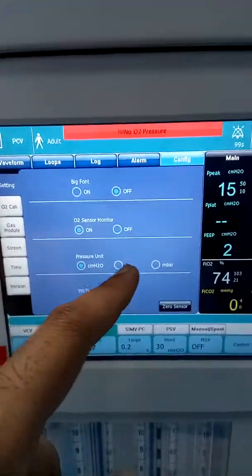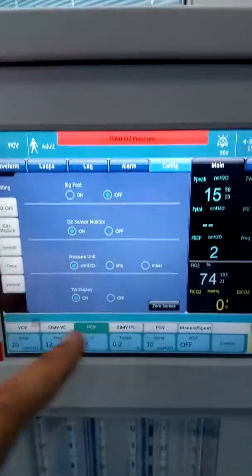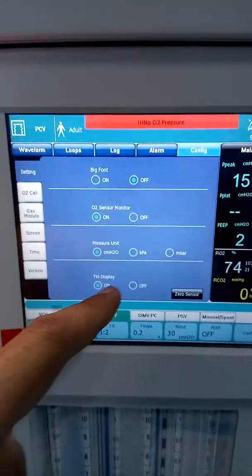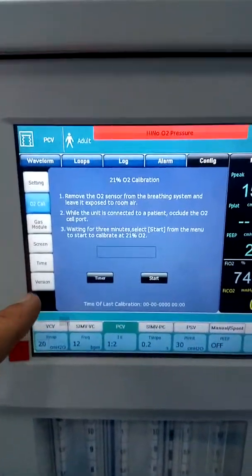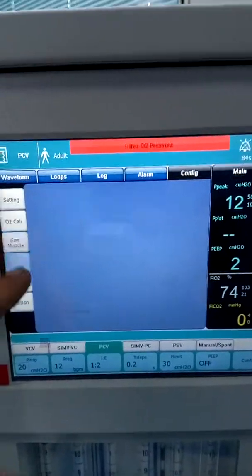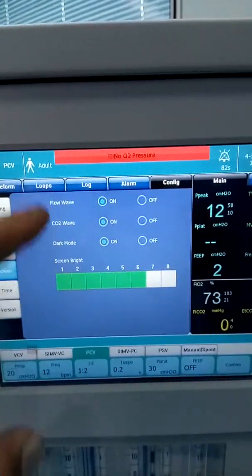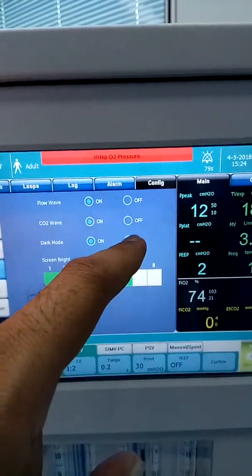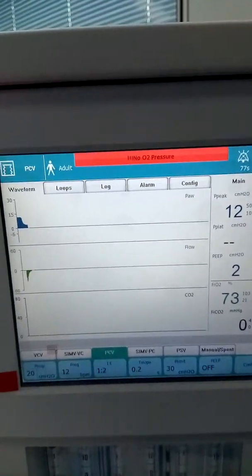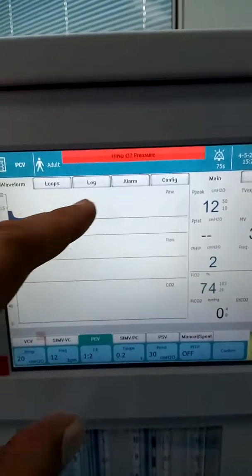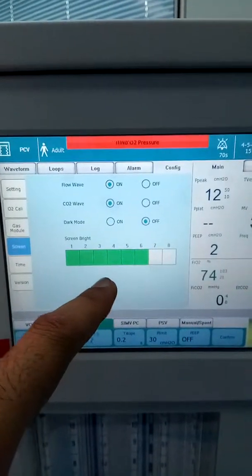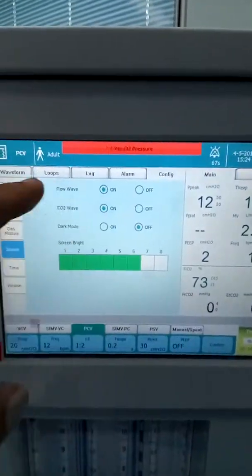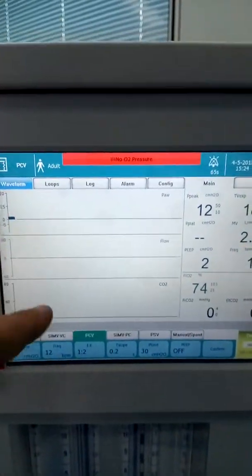You can set the pressure unit to cmH2O or kPa, and other settings here. These are settings for calibration of the O2 cell, gas module, and CO2 module. You can choose which waveform you want to see. There are two display themes: dark mode and light mode. Currently this is the light theme.